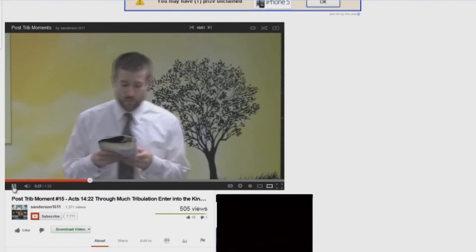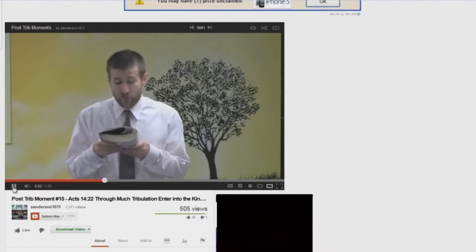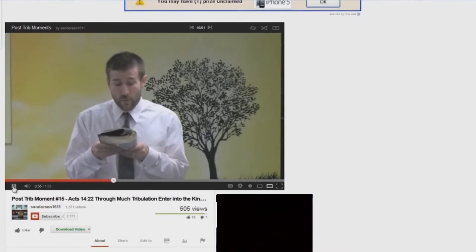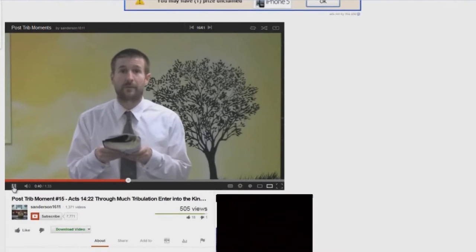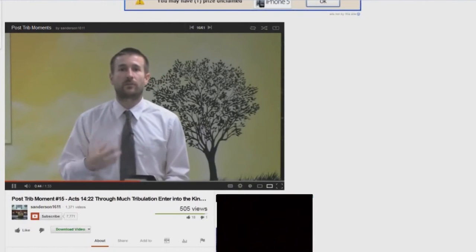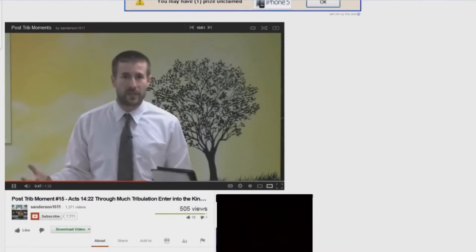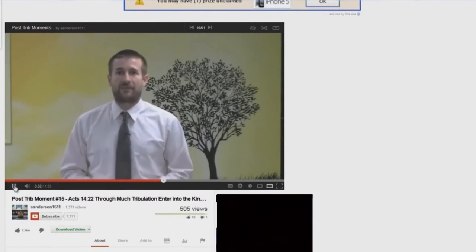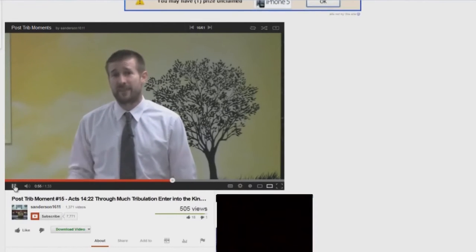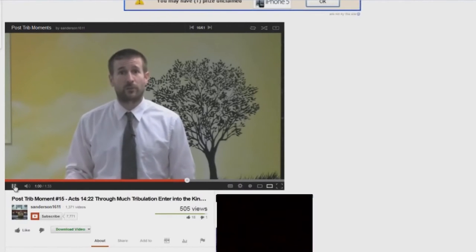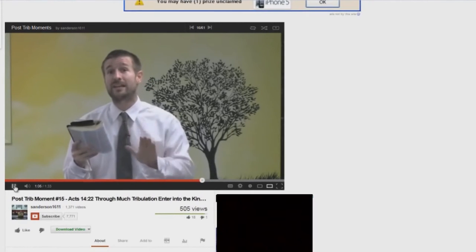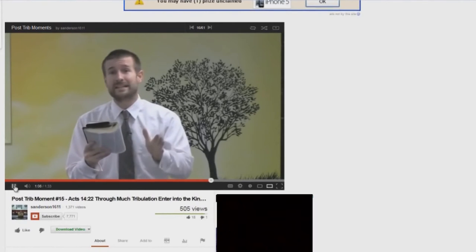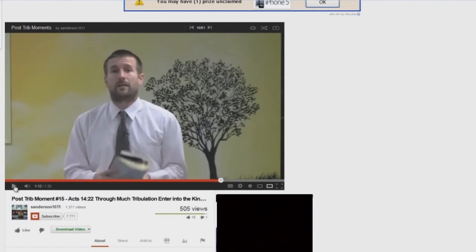But here's one of them. In Acts 14:22, the Bible reads, Confirming the souls of the disciples, and exhorting them to continue in the faith, and that we must, through much tribulation, enter into the kingdom of God. So yet again, the Bible is talking about believers going through much tribulation. Not escaping tribulation. Not being spared from tribulation. And again, tribulation is not God's wrath. The Bible says, For God has not appointed us to wrath, but to obtain salvation by our Lord Jesus Christ. But over and over again in the New Testament, he talks about believers going through tribulation. And here it even says, That we must, through much tribulation, enter into the kingdom of God. He didn't say, You'll be raptured out before the tribulation. You see what he did?